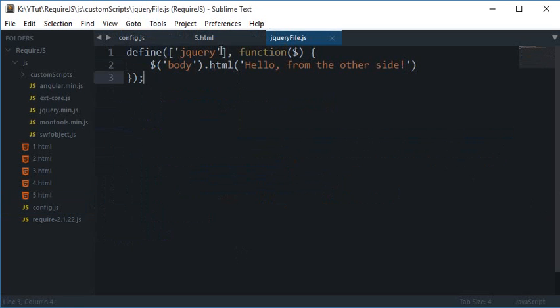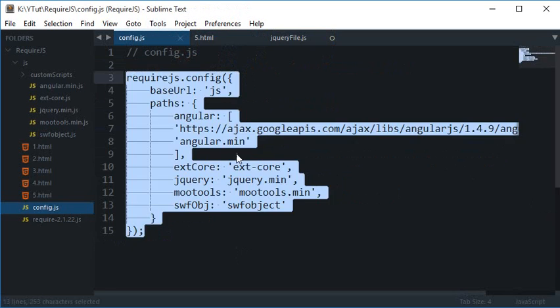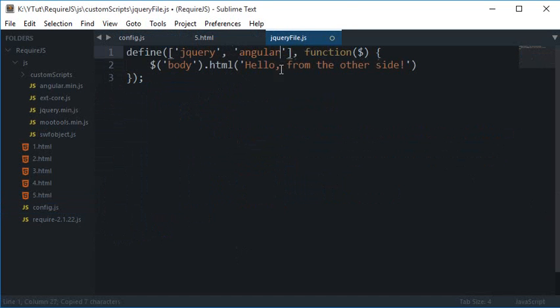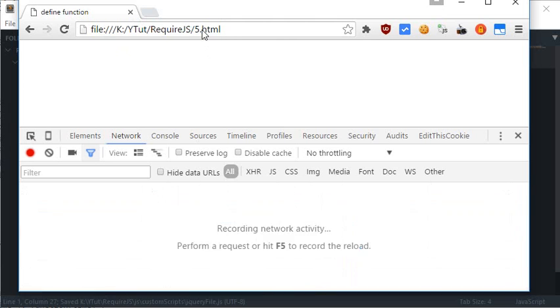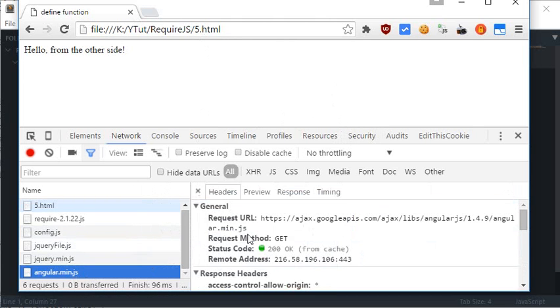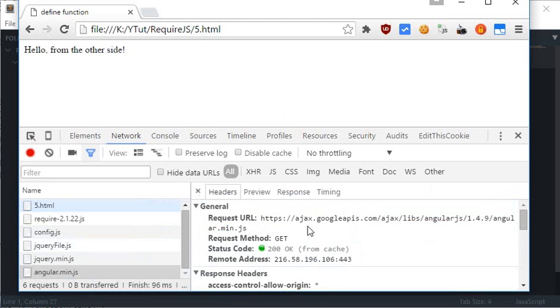If I make use of this define and then I make use of Angular as well, then I reload this. You can see that Angular is loaded again as well.